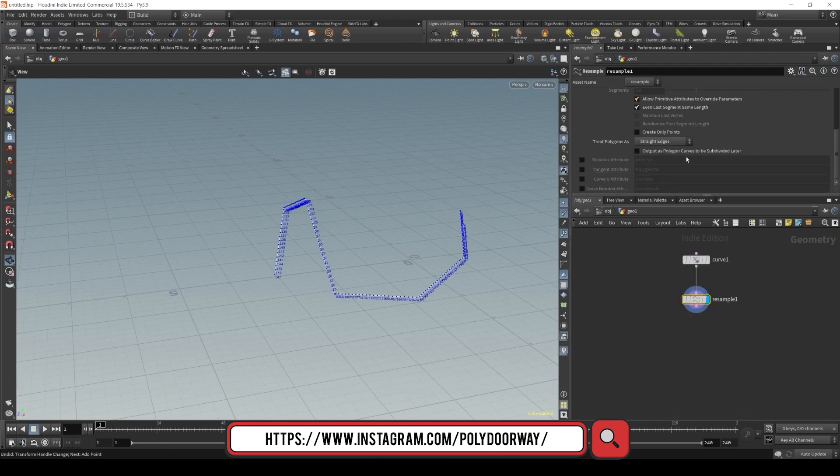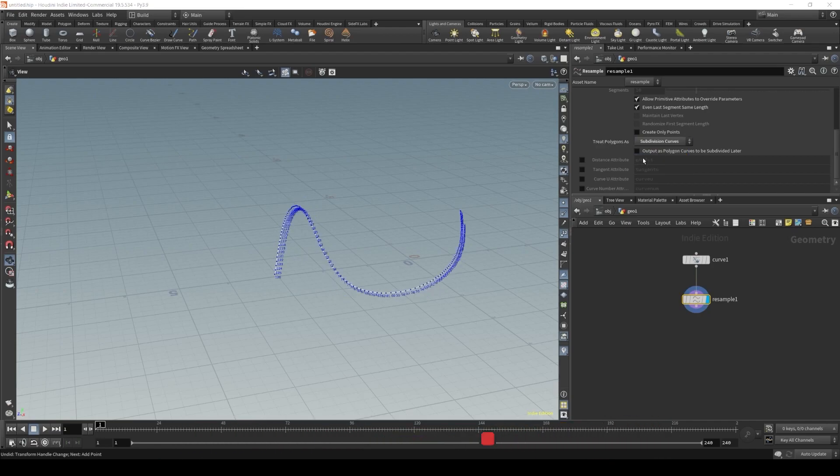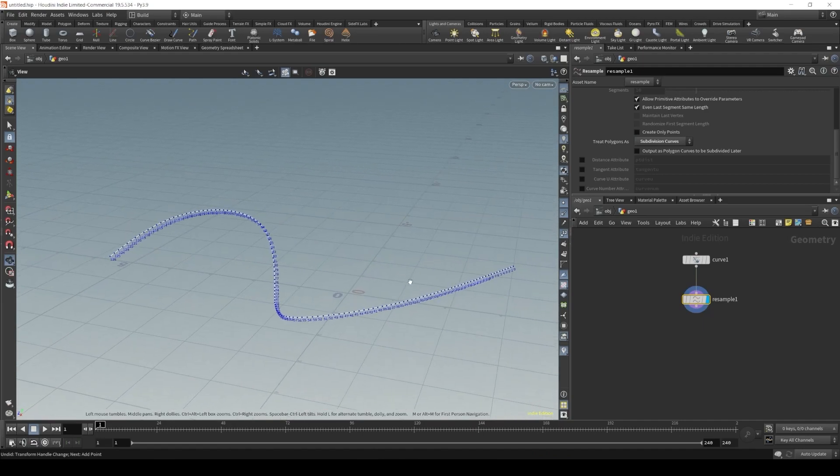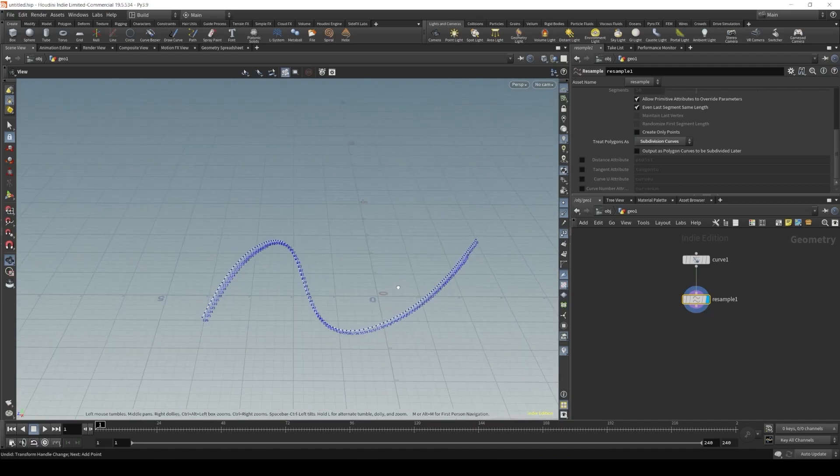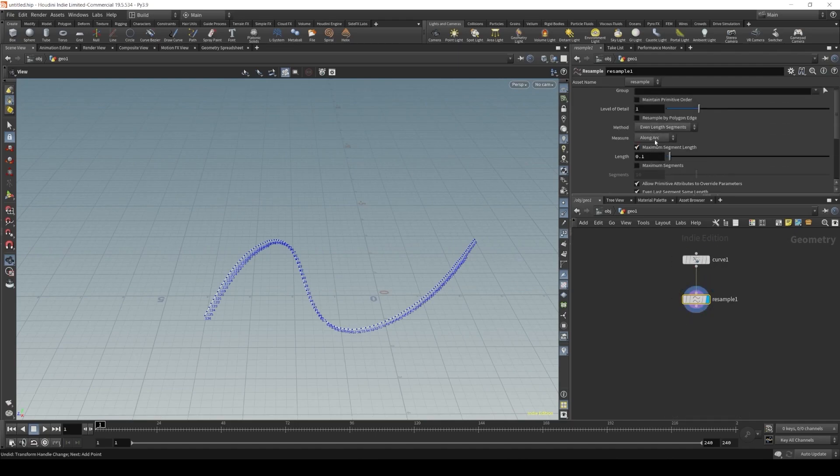let's change our grid polygons to subdivision curves. Now we have a smoother curve, and let's adjust the number of points.